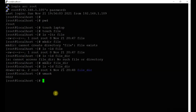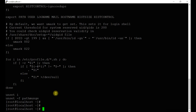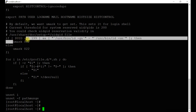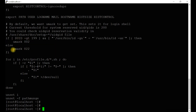Let's check what the umask value is in our system. It is 0022. The configuration file for this is /etc/profile — you can see it here. If you need to change it permanently, you edit this file.